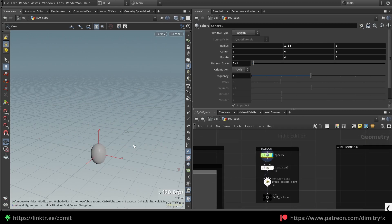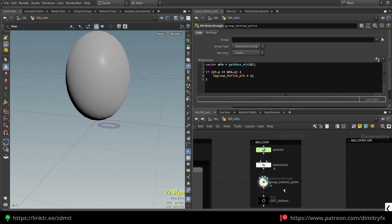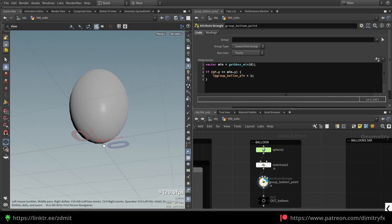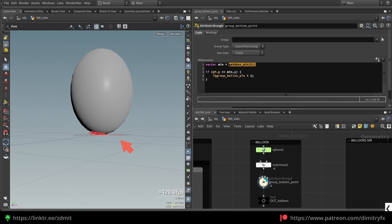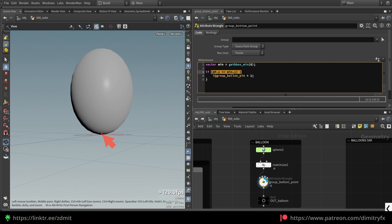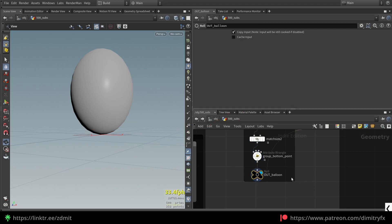Next, to create a balloon, you can use a simple sphere. I created an egg-shaped sphere and placed it at the world origin. Then I used an attribute wrangle to select the bottom point — where a rope will be attached — using a bounding box to get the minimum of the bounding box in the Y direction. If the point is in this bounding box minimum, it is added to this group. After that I added a null to reference in the simulation.